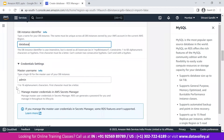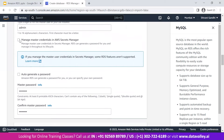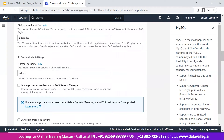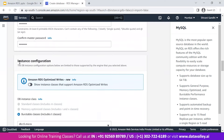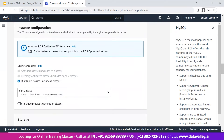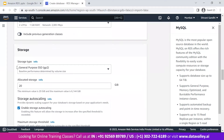For the settings, the DB instance identifier we'll set. For credential settings, the master username will be 'admin.' I've provided the master password. Moving to instance configuration, I'm choosing the default DB t3.micro instance, eligible for the free tier, with 1 vCPU and 1 GB of memory.